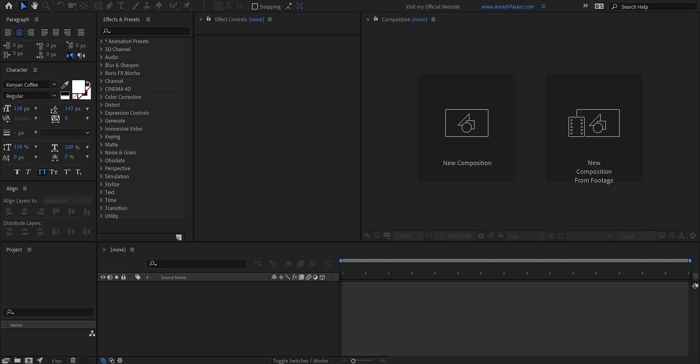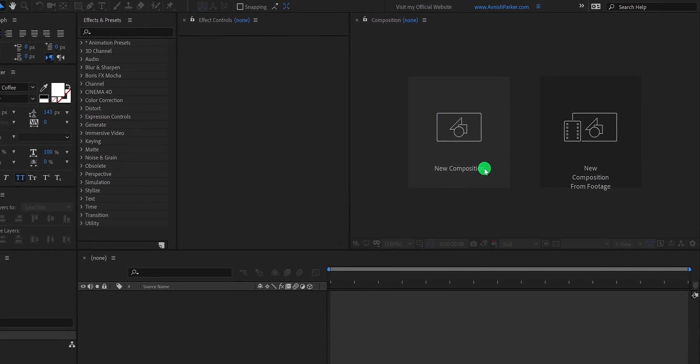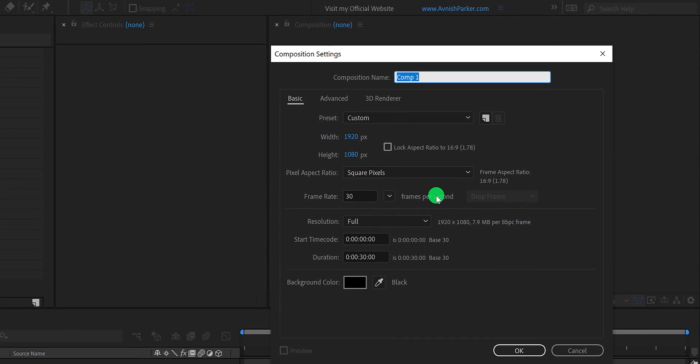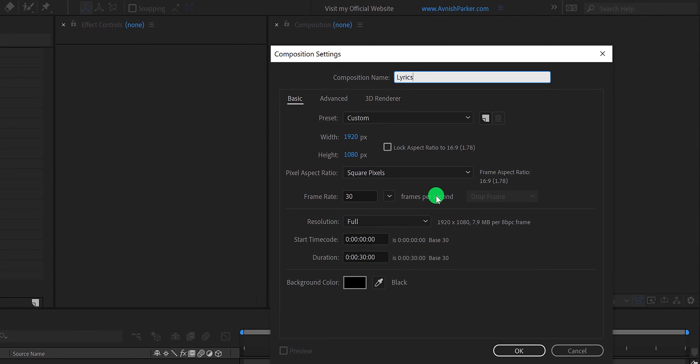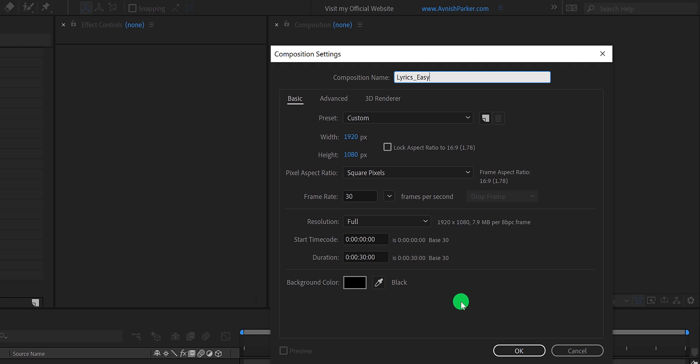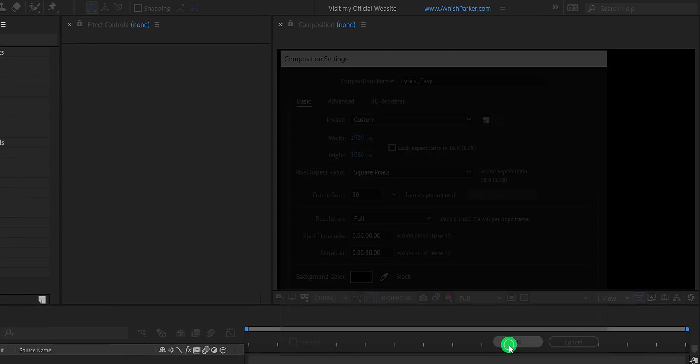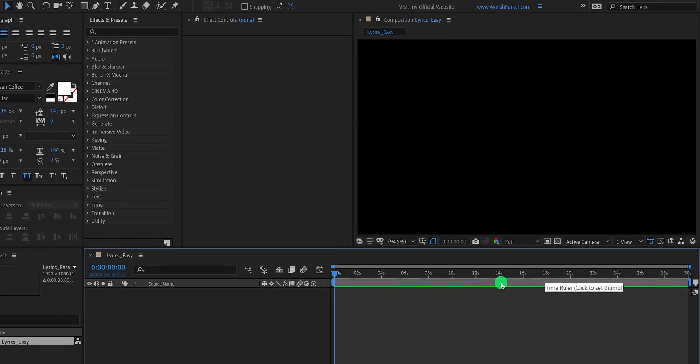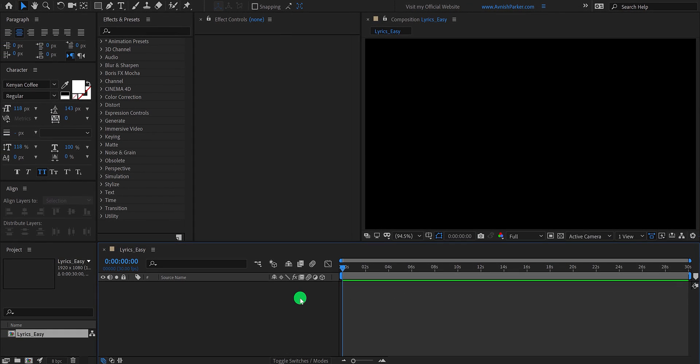So, let's get started. Open After Effects and create a new composition. I am calling it Lyrics Easy and using the 1920 by 1080 resolution at 30 frames per second. And my duration is 30 seconds longer. I am keeping the small size for this tutorial. You should use the exact duration of your song.